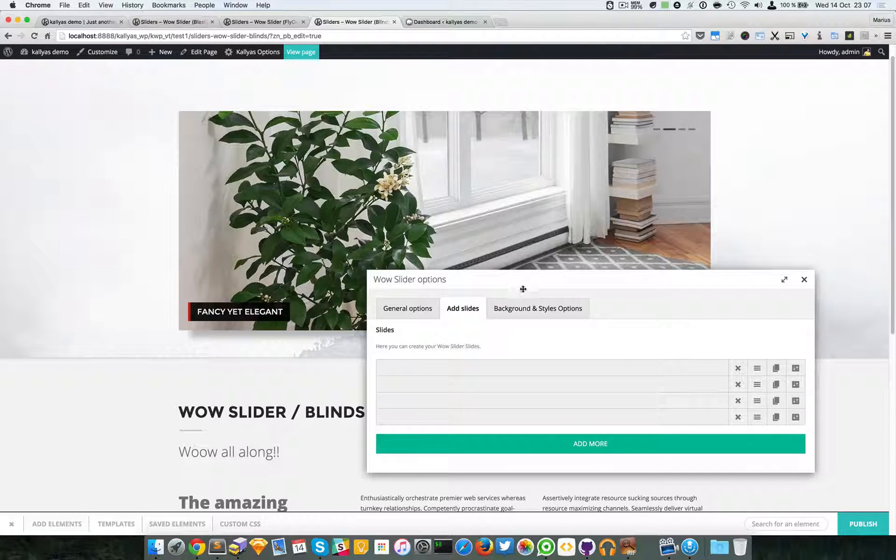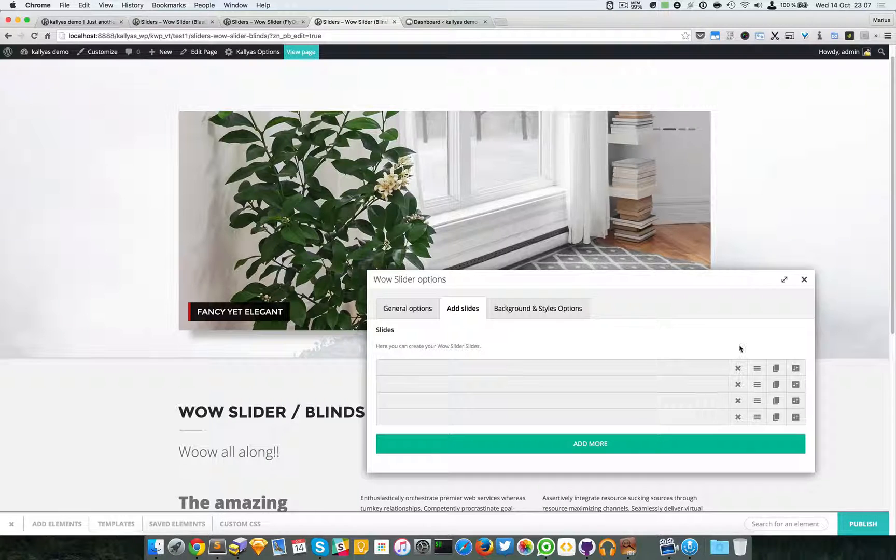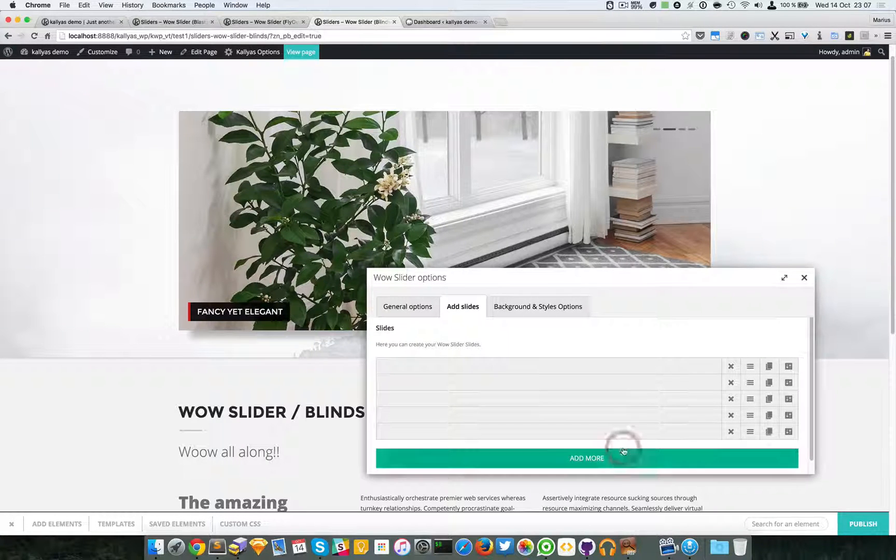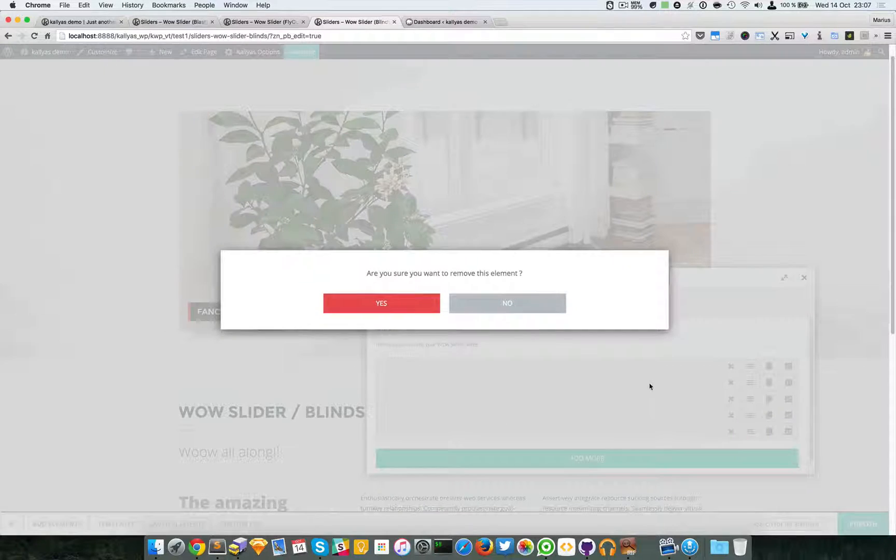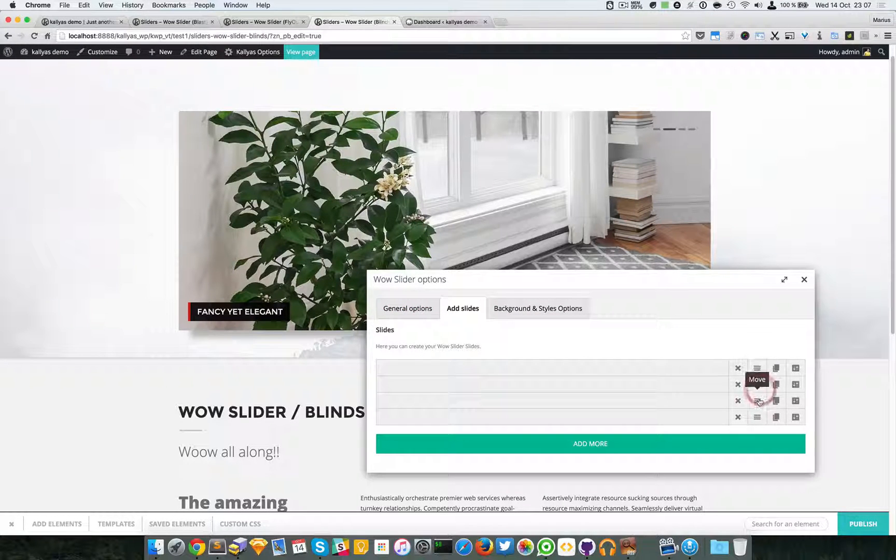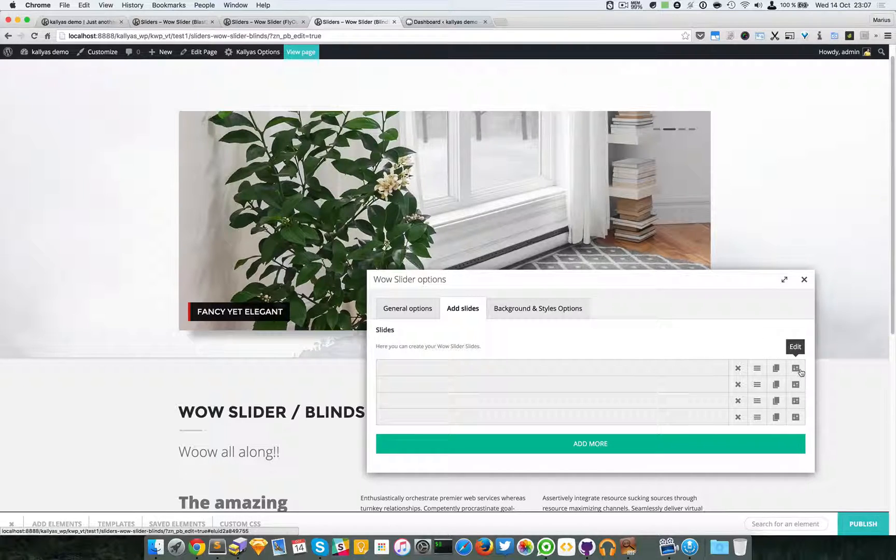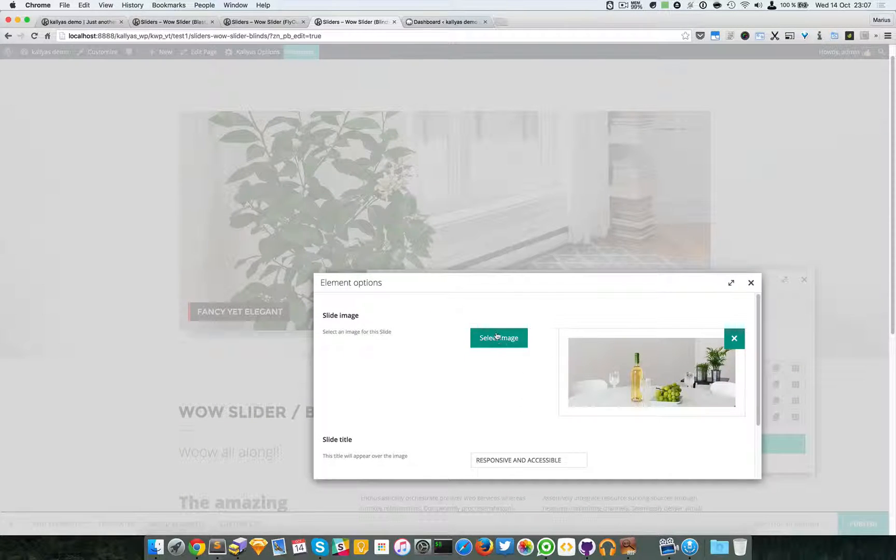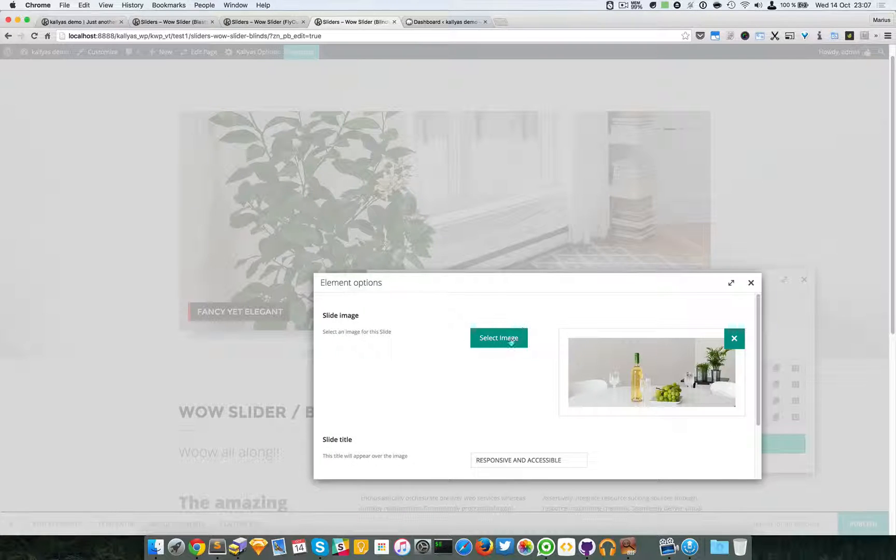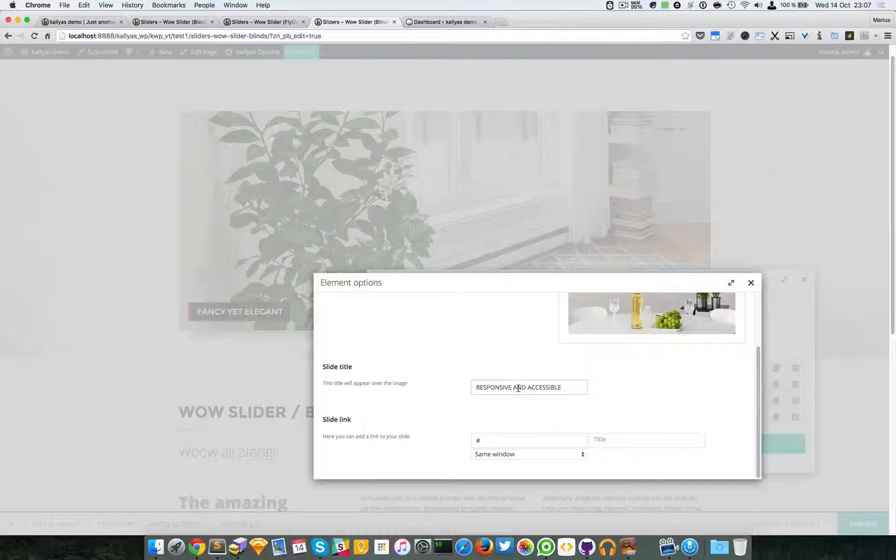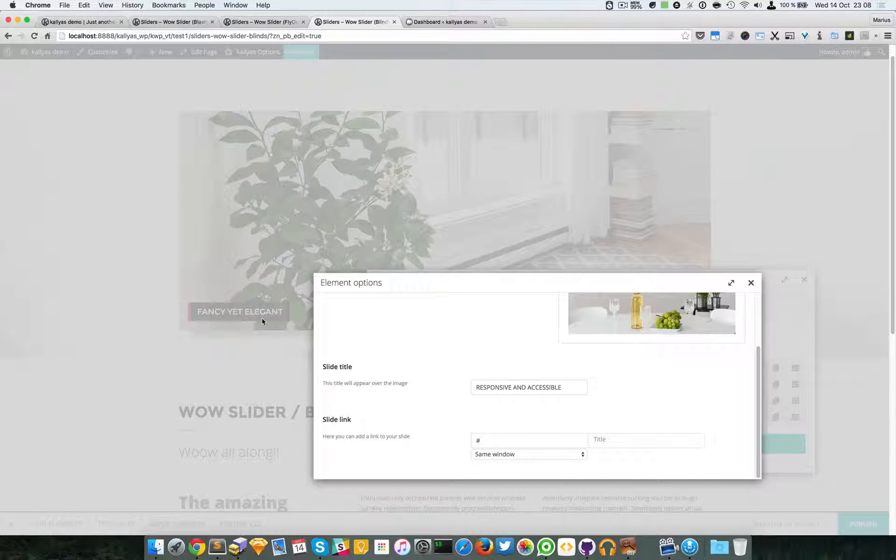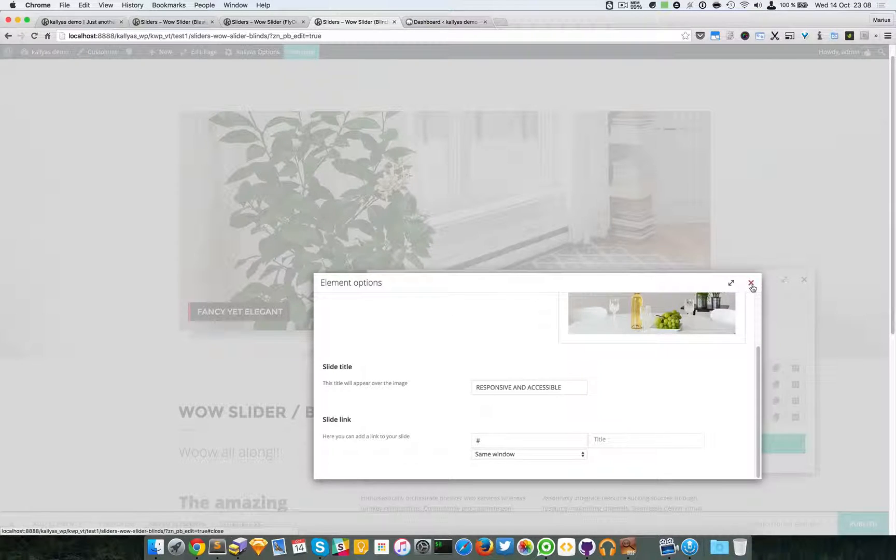Here is the place where you can add as many slides as you want. You can add, like I said, as many as you want. You can delete them, you can move them, sort them around, you can clone them, and you can edit their settings. Here you have to choose the image, the title, the caption, better said, and the link of the slide. And that's about it.